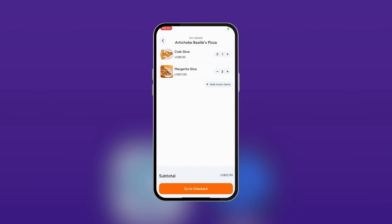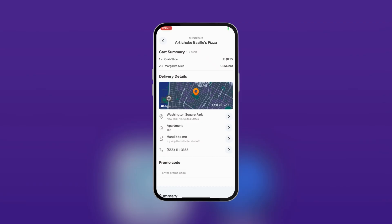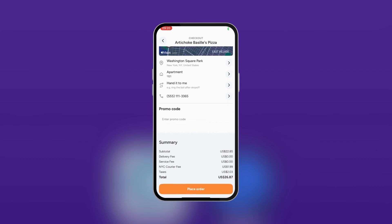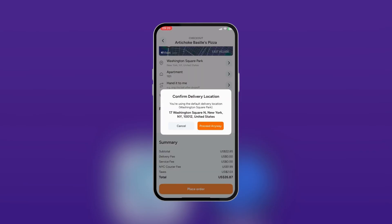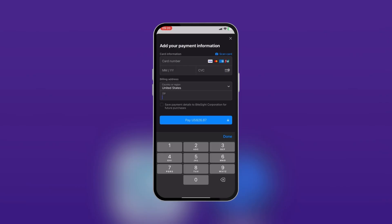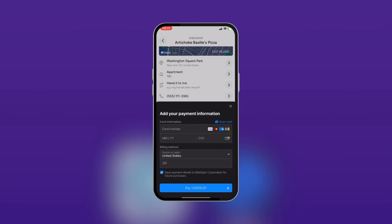If you want to go ahead with your order, tap 'Go to Checkout.' In there you can see your cart summary and your delivery details. If you want to change anything, tap on any of those options to update your delivery details. If you have a promo code, you can enter it there, and then you have the order summary. To proceed, tap 'Place Order' — it shows a confirmation, read through it and proceed. The next page is your payment information where you add your payment details. You can also choose to save the payment details for future purchases. When done, tap 'Pay' to initialize your transaction.